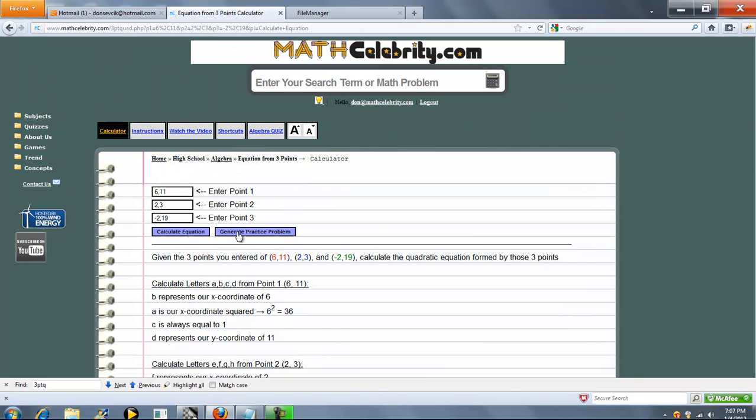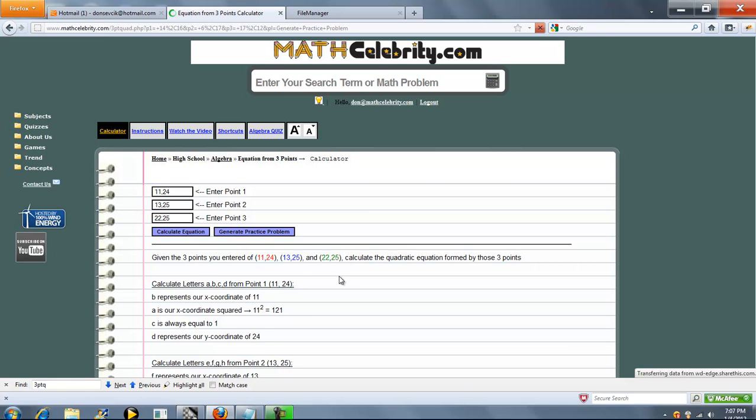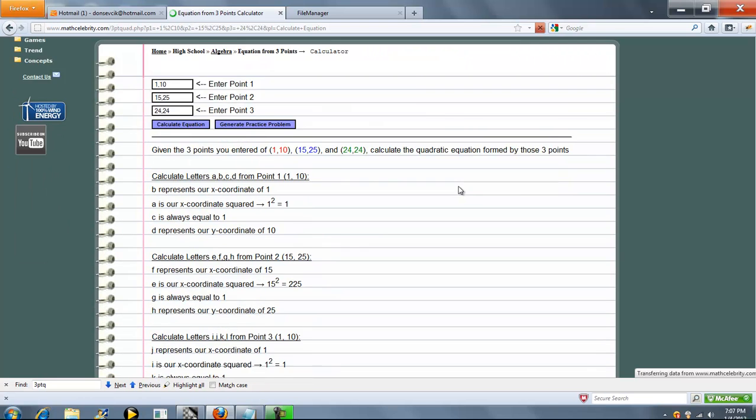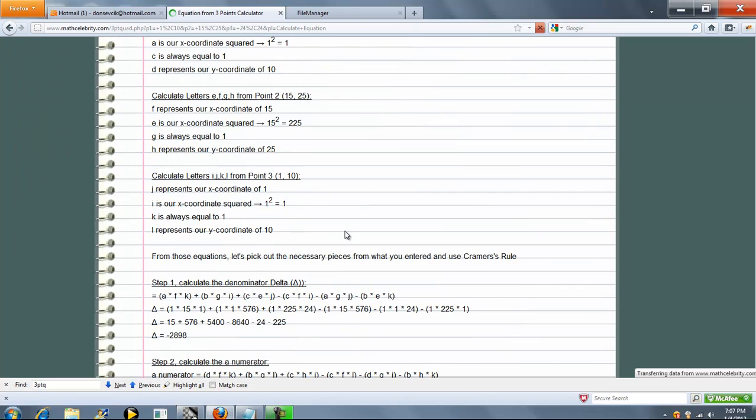We've got a generate practice problem button. You press that once, you get 3 completely random points. Press it again, you get 3 more completely random points. Press it one more time. Again, a random problem. So when you're ready to run it, you can press calculate equation, and it'll run your practice problem for you.